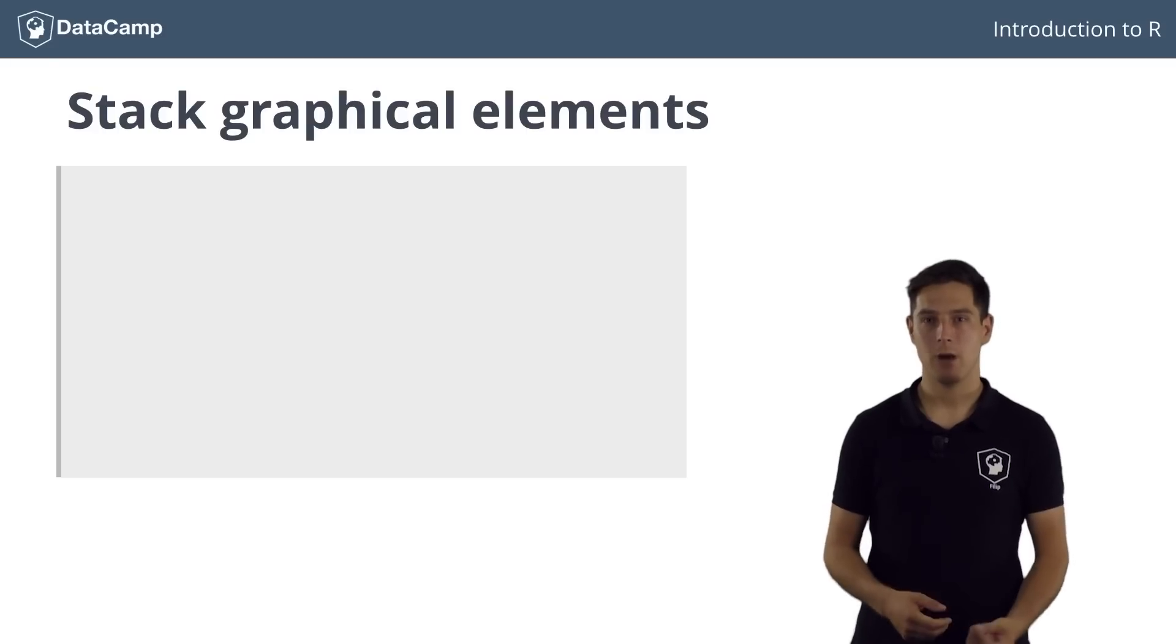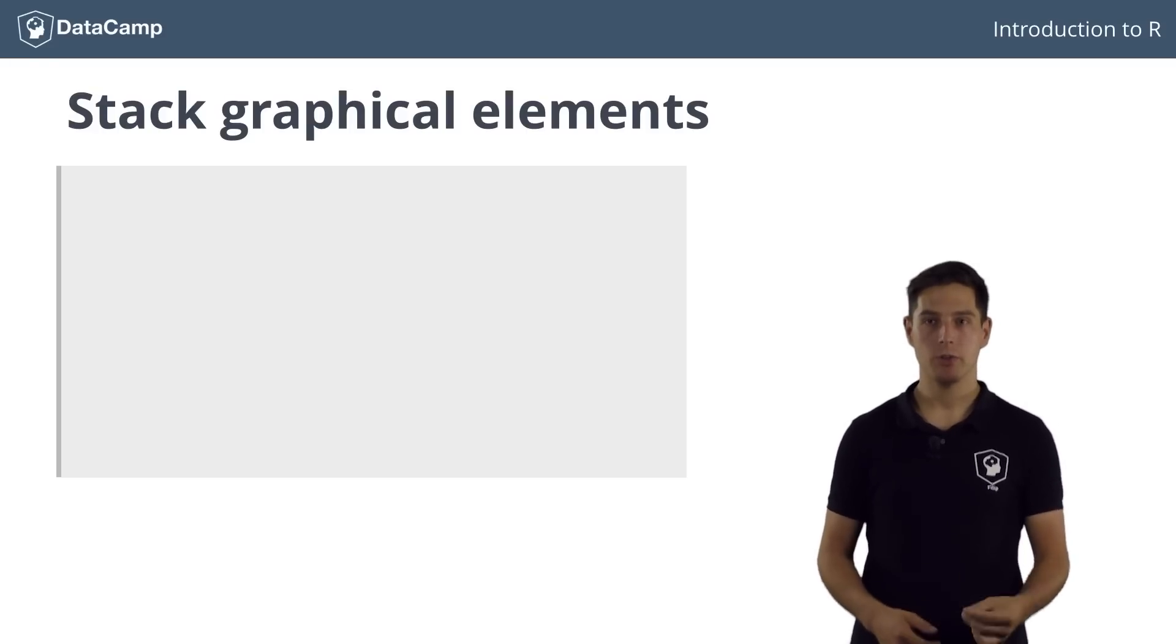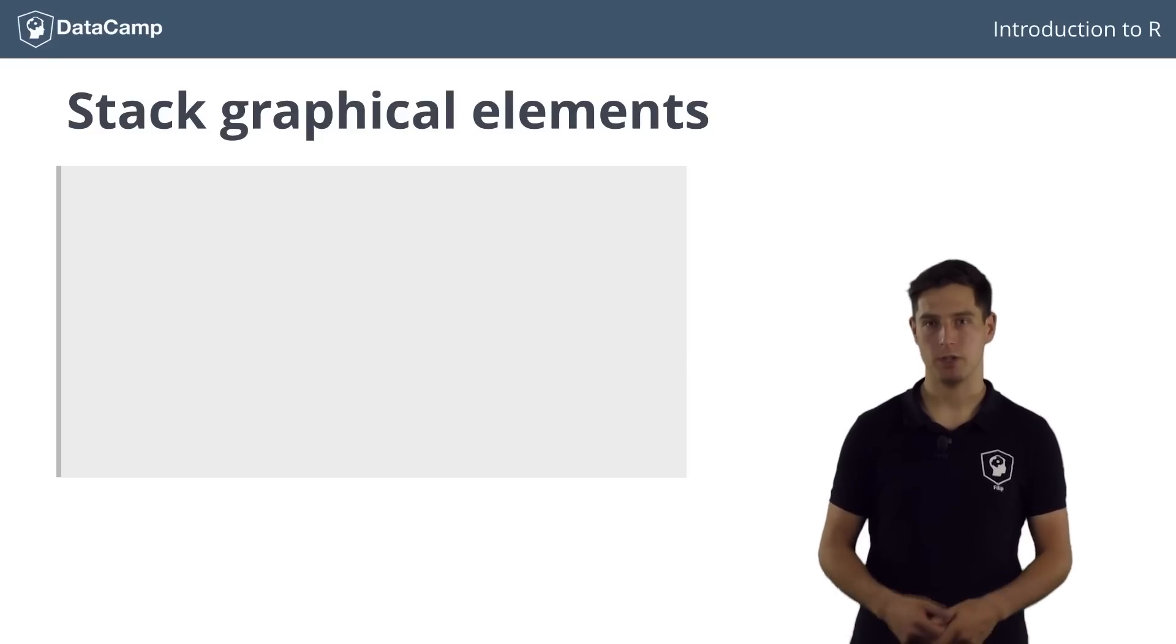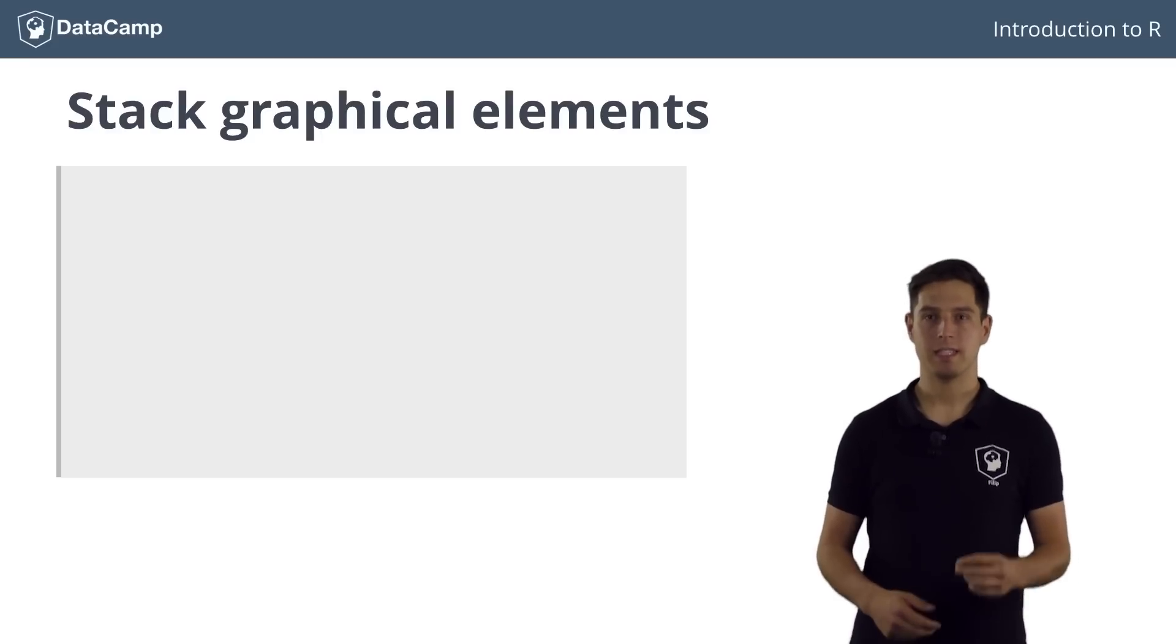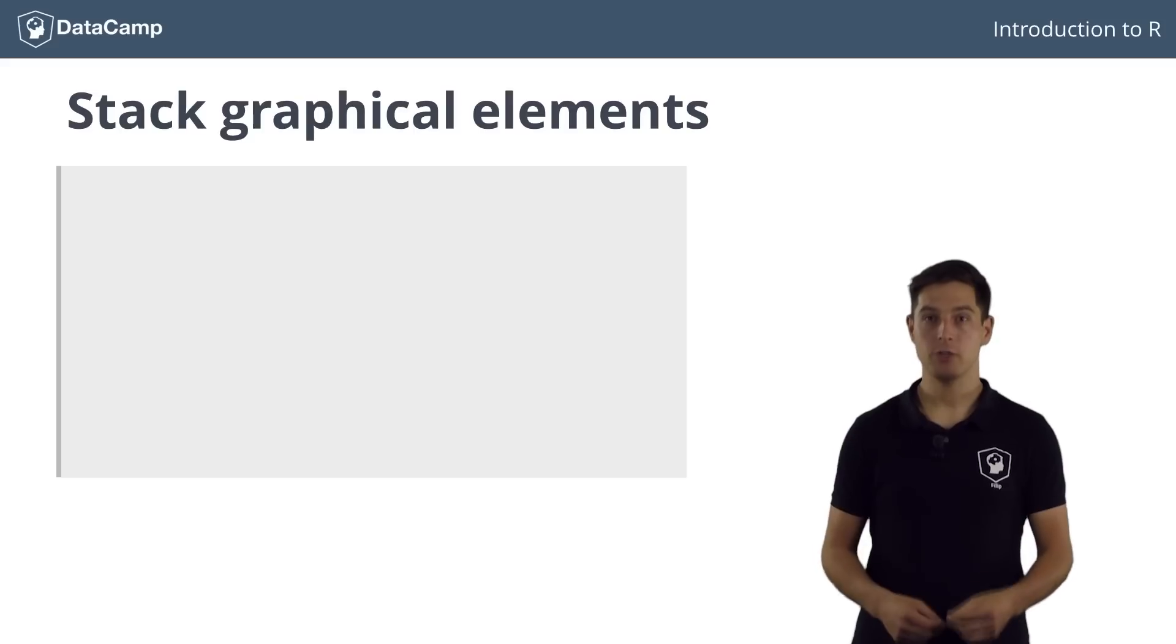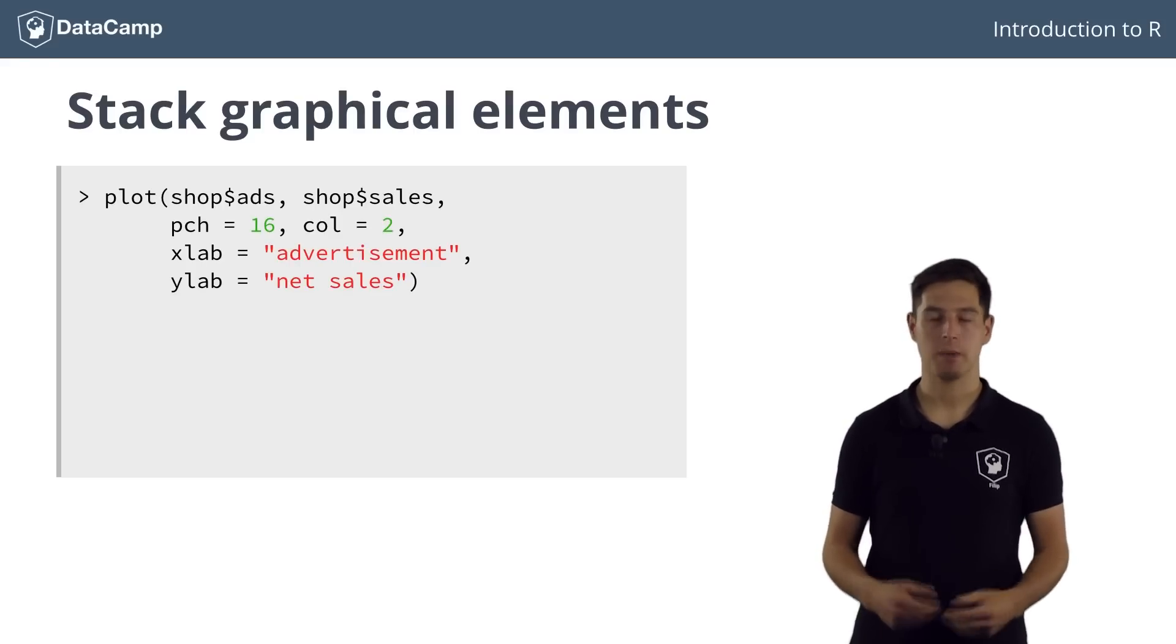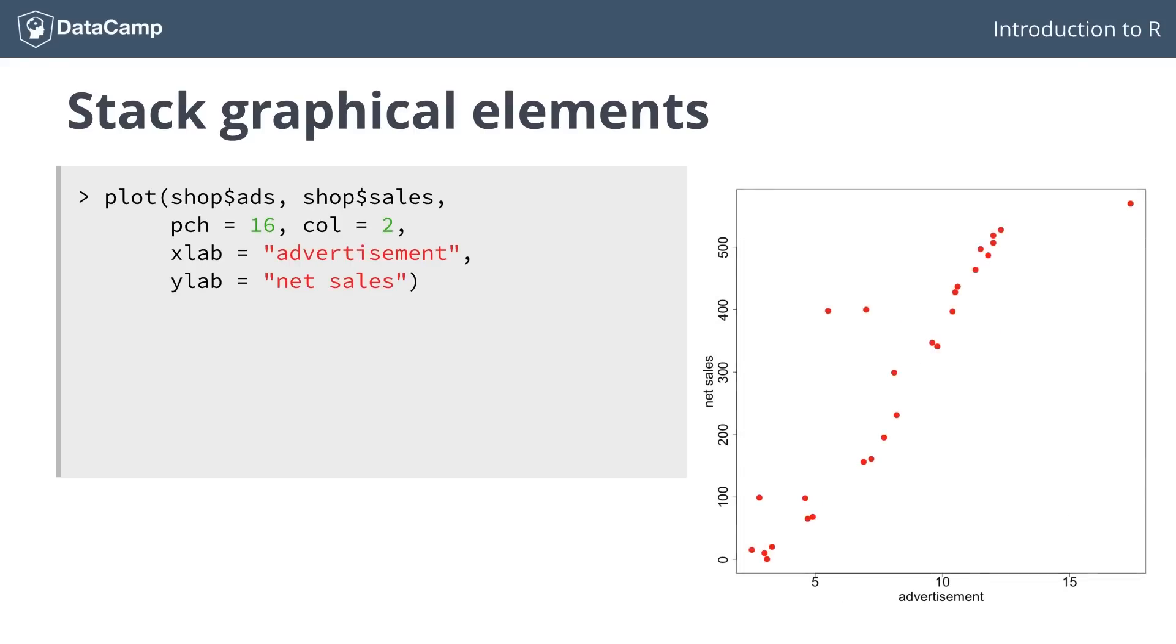Apart from building layouts to show different plots next to each other, you can also choose to stack different graphical elements on top of each other, as if you are adding layers to the same plot. Let's see how this works with an example. Let's first try to plot the sales versus the advertisement spending with some basic customization. Can you still tell what the meaning is of all these different parameters?